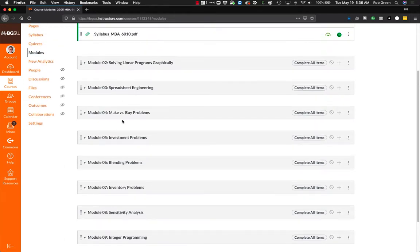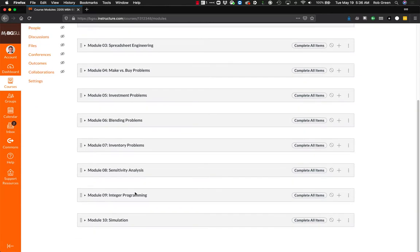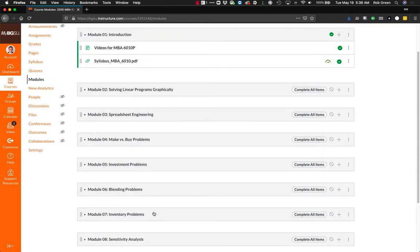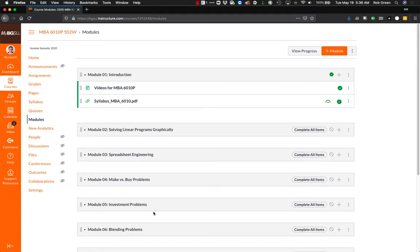Fundamentally, modules two through seven are different linear programming problems that solve different types of problems in the real world. Module eight is all about how to analyze those problems to changes. Module nine is what to do when we have to deal with things that are discrete and countable and cannot be fractional. And then in module 10, which is probably my favorite module, we will look at some simulation models, how to simulate the real world and do some analysis.